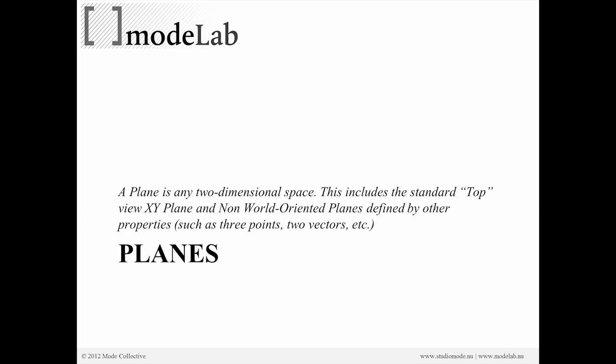So a plane is just any two-dimensional space. And we've been working with planes now, specifically surface frames and XY planes during the webinar. And so planes include the standard top view as well as any non-world-oriented plane defined by either three points or an origin and two vectors.